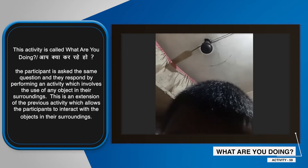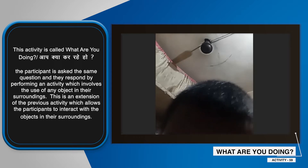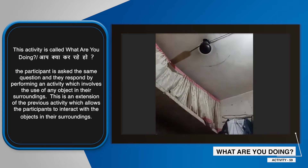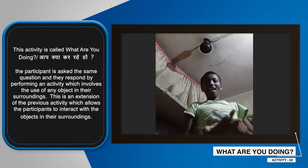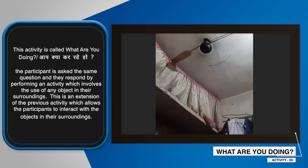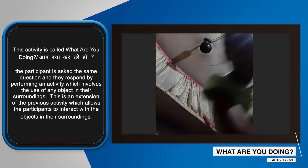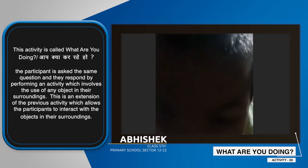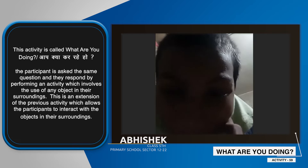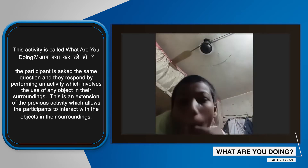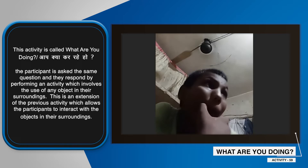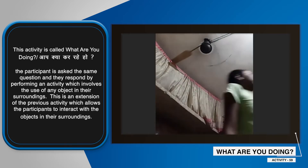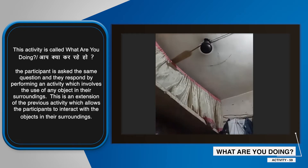What are you doing? I'm wearing a lipstick. What are you doing? Abhishek, what are you doing? I'm wearing a lipstick.